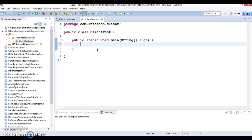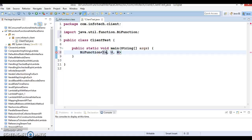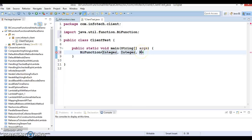First of all, I am going to create a lambda expression for BiFunction. The first two parameters represent what kind of input you are going to provide. Here, the first input I am specifying as Integer and the second parameter as Integer as well, and the third parameter — the output — we want as a String.